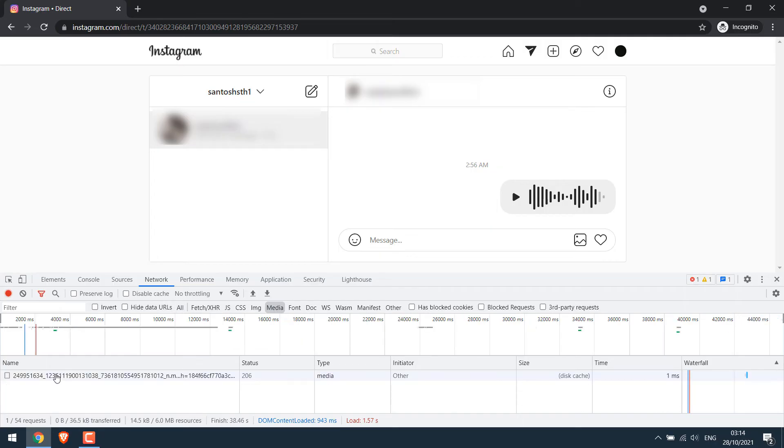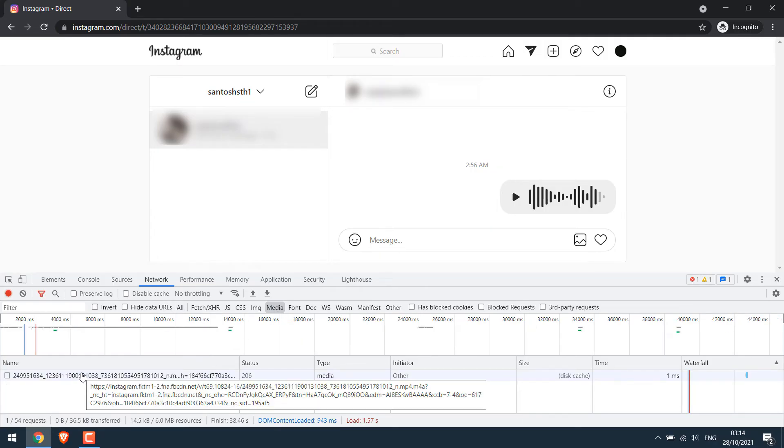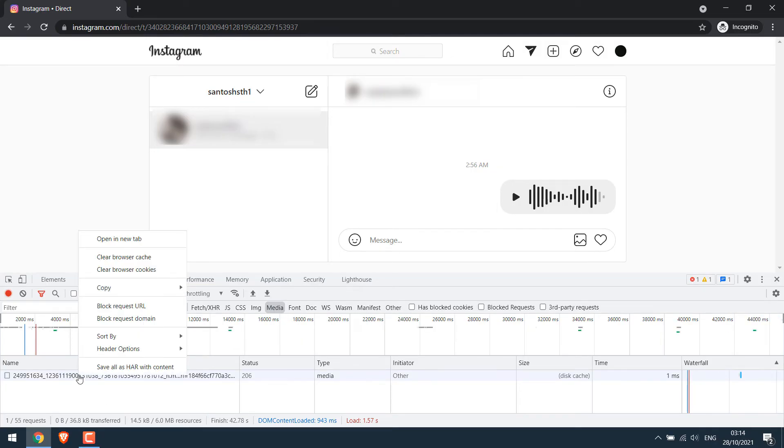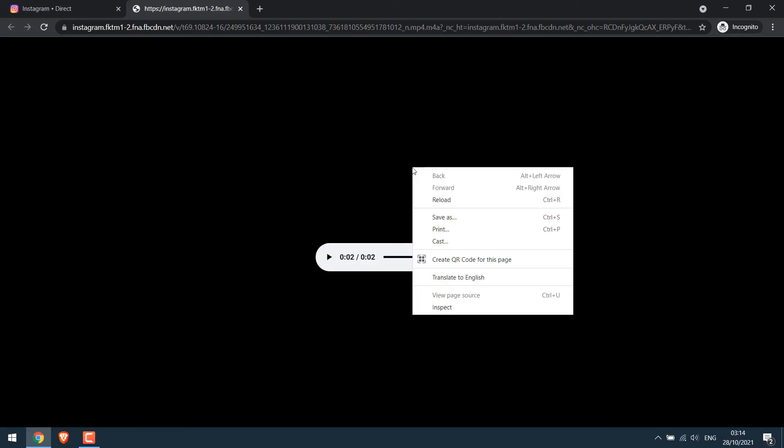Now here's your audio message. Right click on it and open it in a new tab. Please subscribe to our channel. So here's the audio. Again right click and save as.